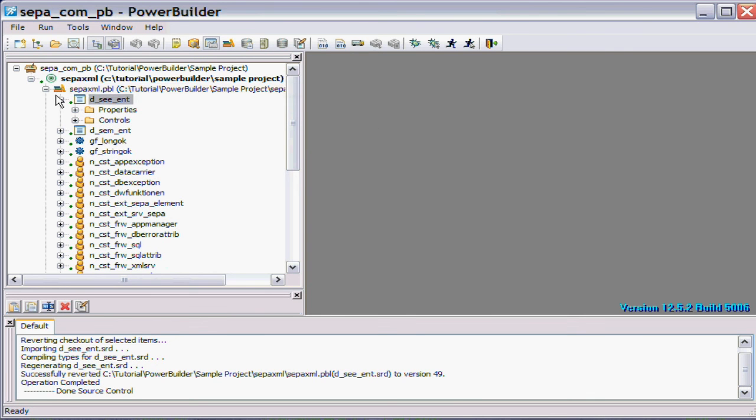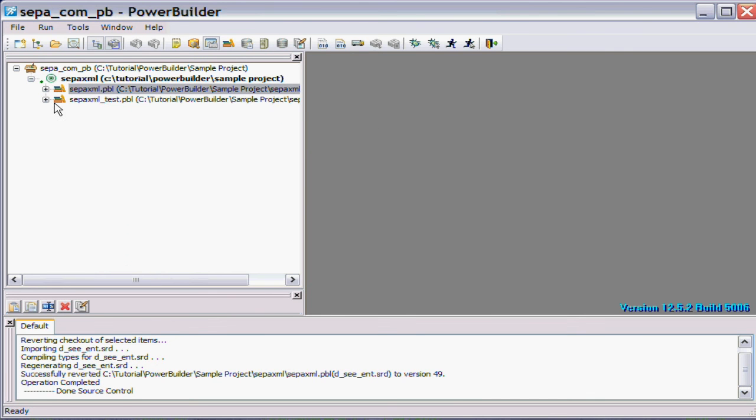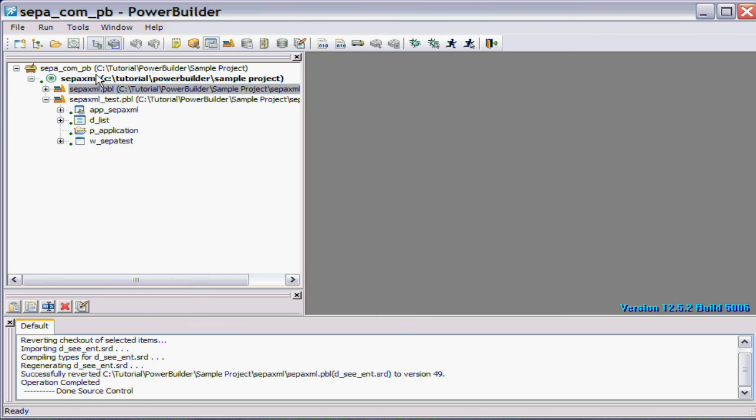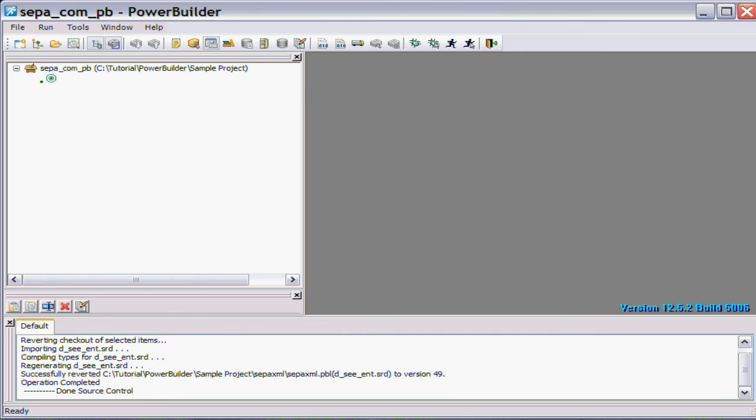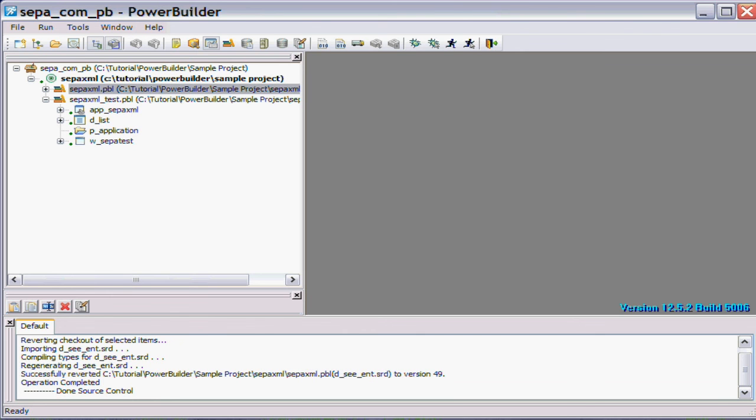So there you have it. Basically we've managed to attach a PowerBuilder project to the Subversion version control, and we can use it just like any other version control from inside the PowerBuilder IDE. I hope you've enjoyed this demonstration. Thank you.